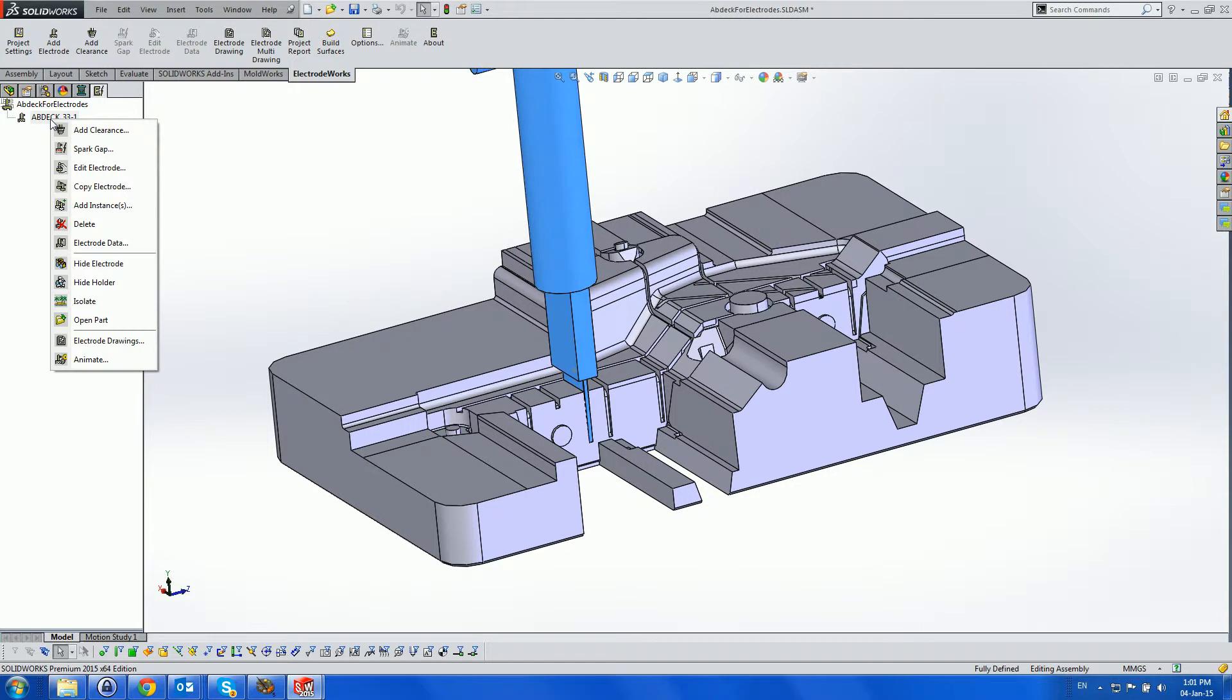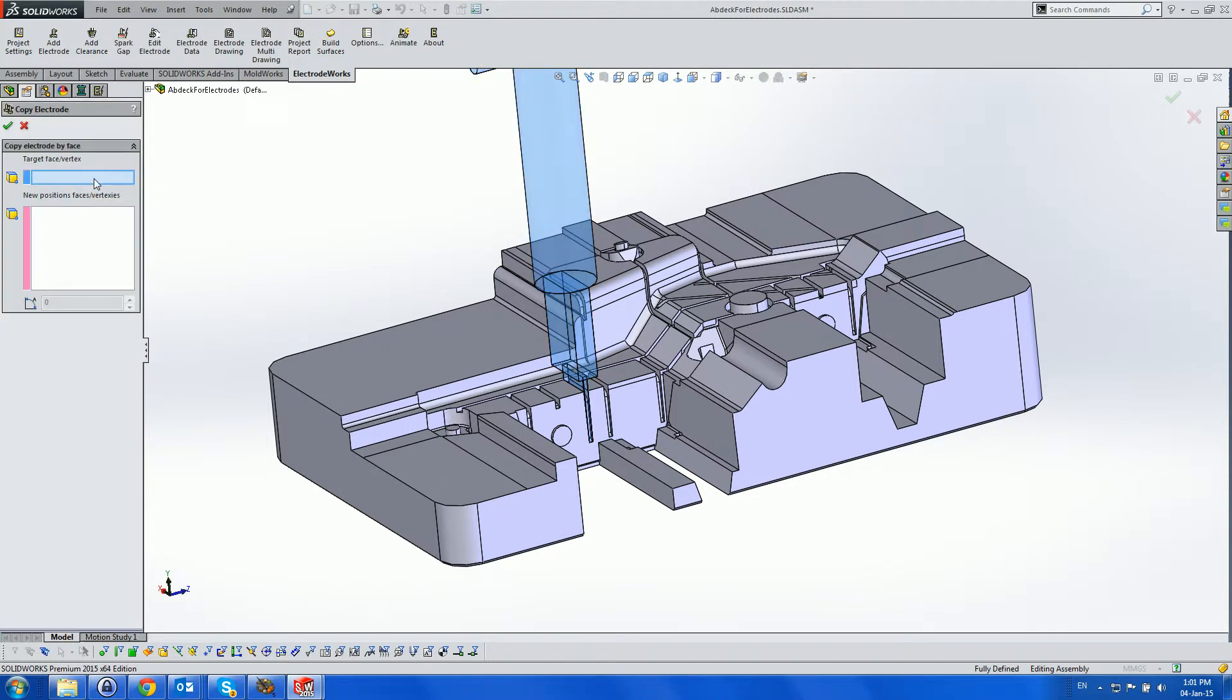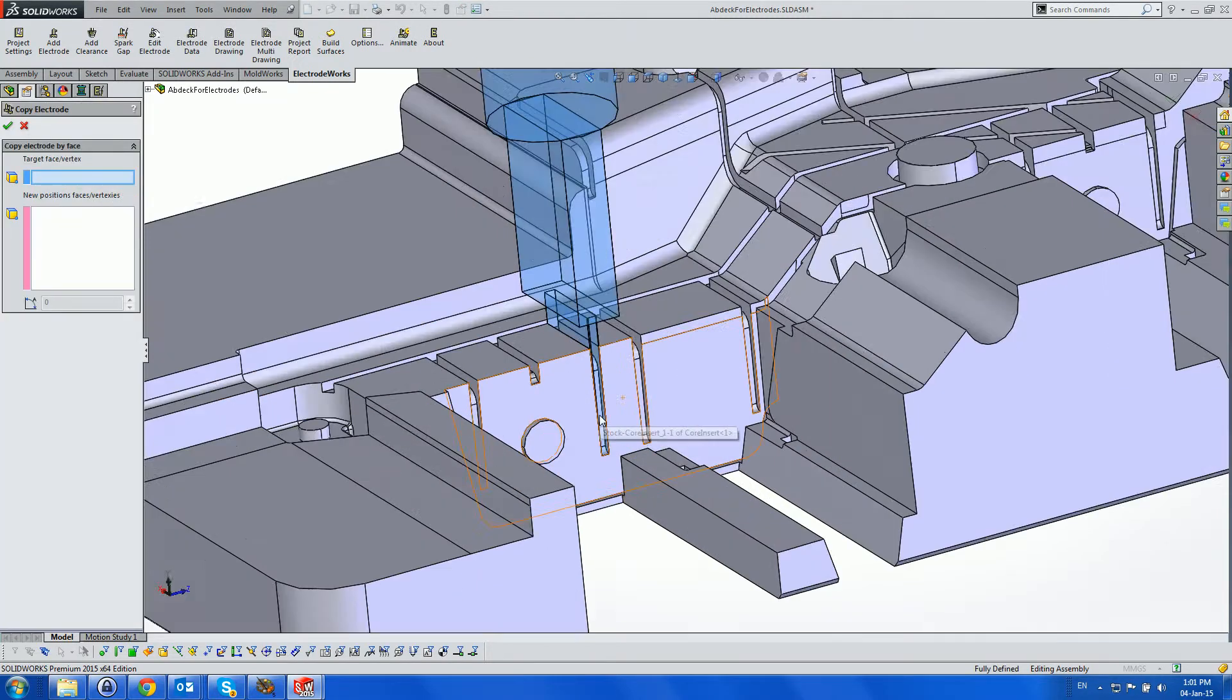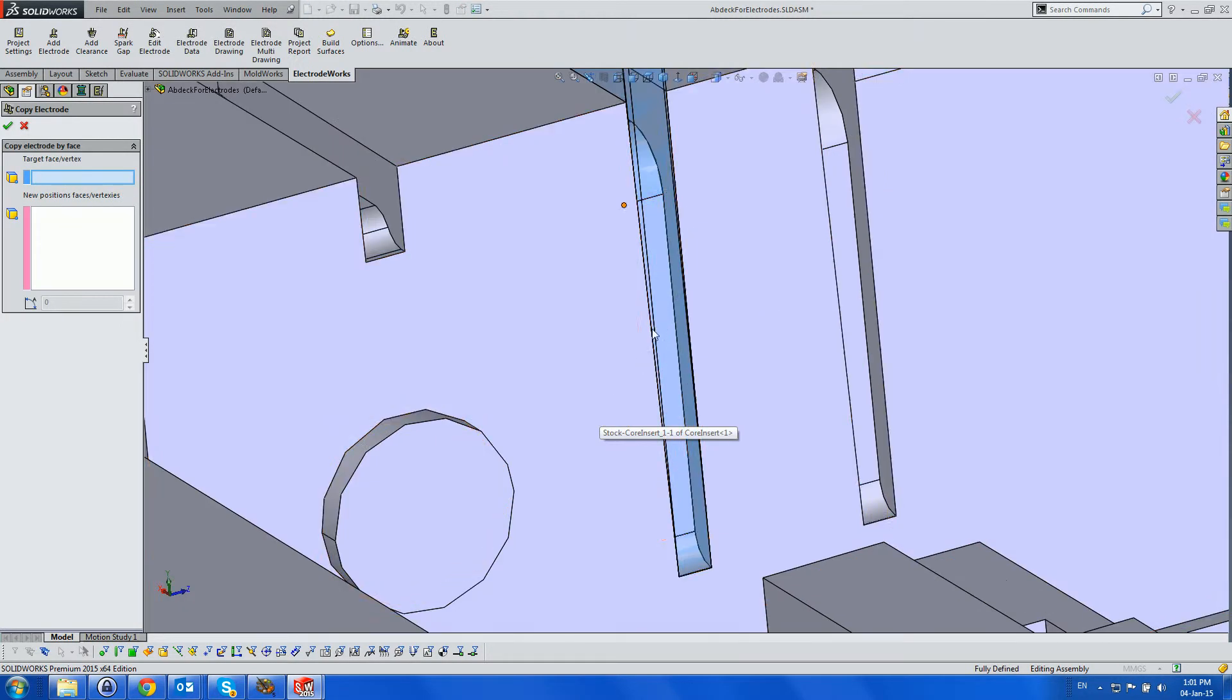Next we use the right-hand mouse button menu on the electrode, which is made transparent, and select a reference face from the burnt area on the part.